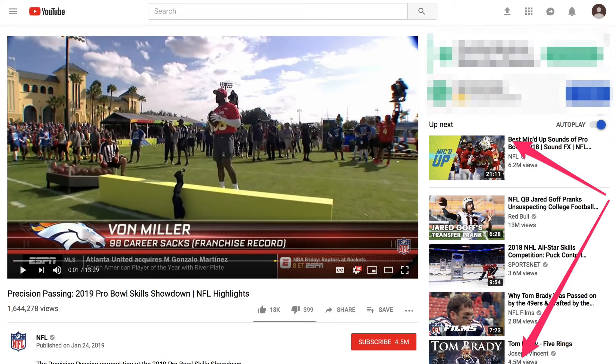This will help viewers to binge watch your videos and extend the watching time on your YouTube channel. Since watch time is one of the main ranking factors on YouTube, your videos have a high probability of also showing up in YouTube suggested videos — the videos that YouTube recommends on the right side of the video watch page.